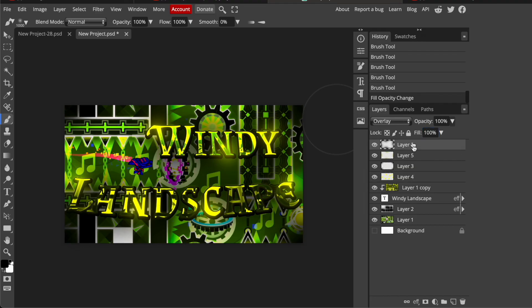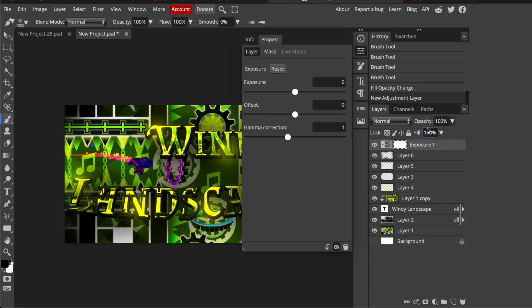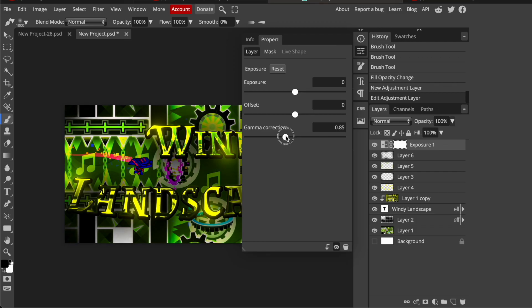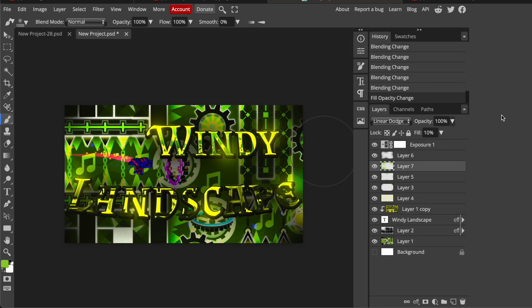Now we come to the last step. Click on this round button right here, go to exposure, put the gamma correction down a bit, the offset up by a tiny bit, to like 0.01. And you are pretty much done.